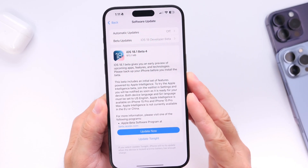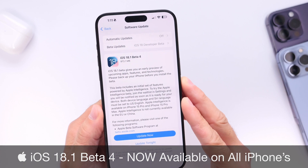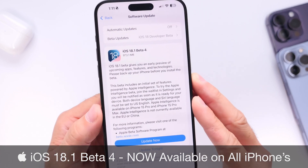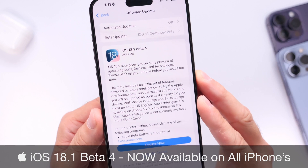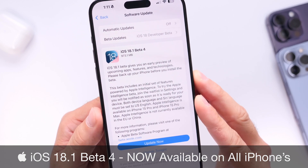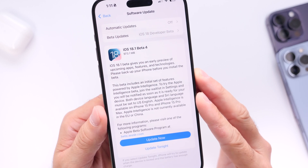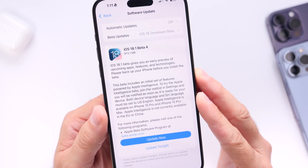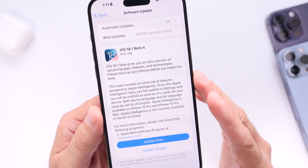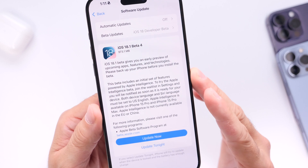Apple is wasting no time today, releasing iOS 18.1 developer beta 4 for all iPhones. Now keep in mind that iOS 18.1 was only previously available for the iPhone 15 Pro and 15 Pro Max to test Apple Intelligence, but it is now available for all iPhones capable of running iOS 18. So if you have an iOS 18 compatible device, you can now start testing 18.1 developer beta 4 as of today.